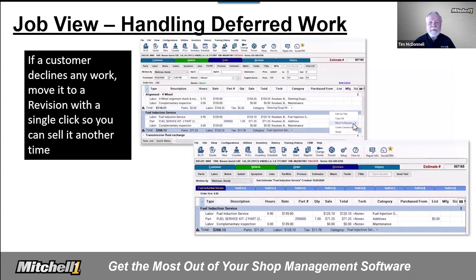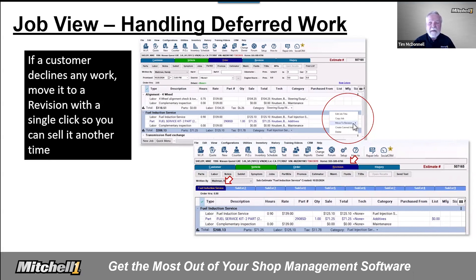Handling deferred work with ease: if your customer decides not to approve all the work you identified for them on the estimate, it's now quick to move any deferred jobs over to revisions. Select 'Move to Revision' and choose an empty slot. During that move, we automatically rename that sub-estimate tab for easy reference in the future. No more potential work gets lost — just a single step to quickly manage this process.